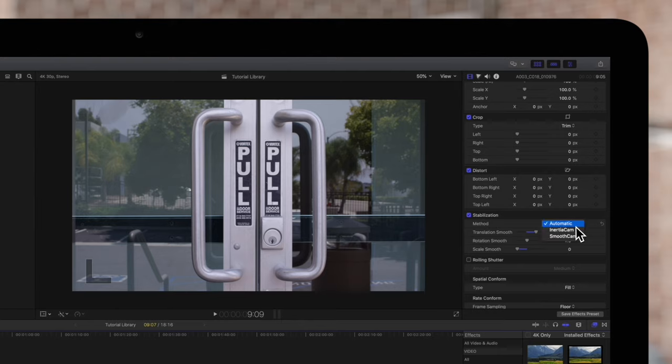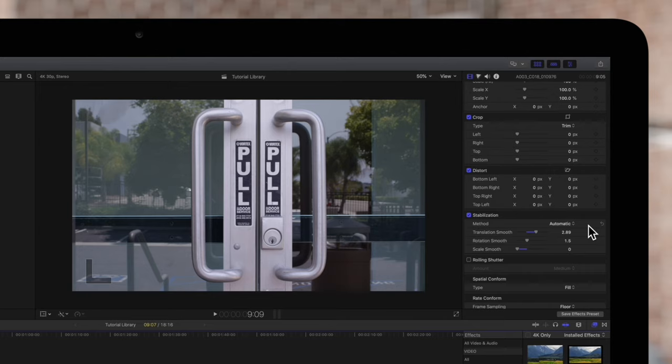Click on these drop-down arrows. At first, it will be set to automatic, which means it will choose between inertia cam or smooth cam based on its own analysis. Based on the controls, it applied the smooth cam correction and shows these settings for the clip.